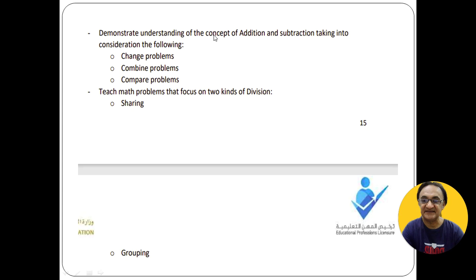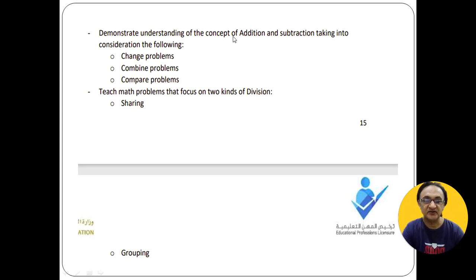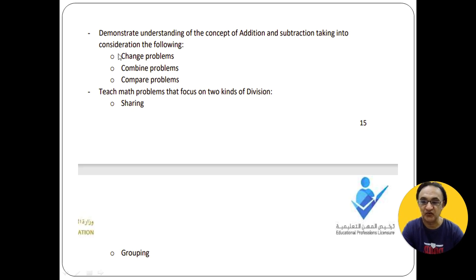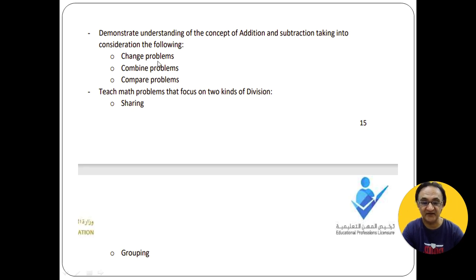As you can see, this screenshot has been taken from the study guide. It talks about what a teacher has to demonstrate: knowledge about the concepts of addition and subtraction. The teacher has to teach addition and subtraction using three rules — change problems, combine problems, and compare problems. The rest will be explained in upcoming videos.